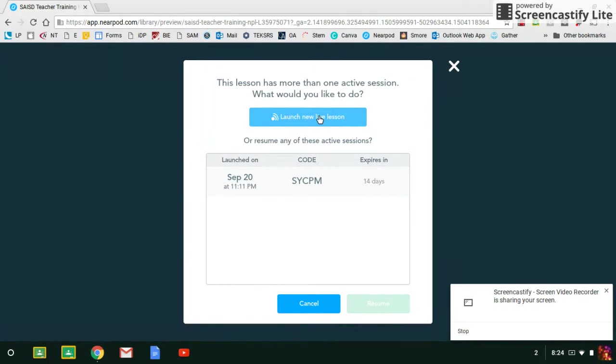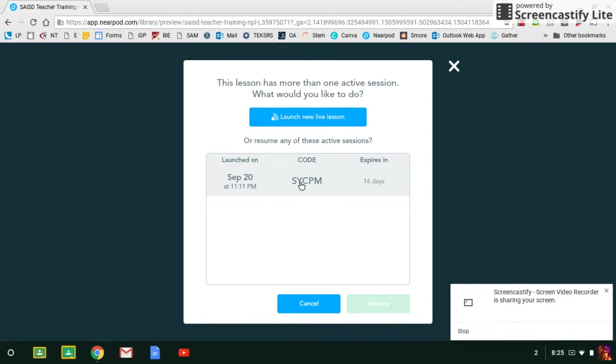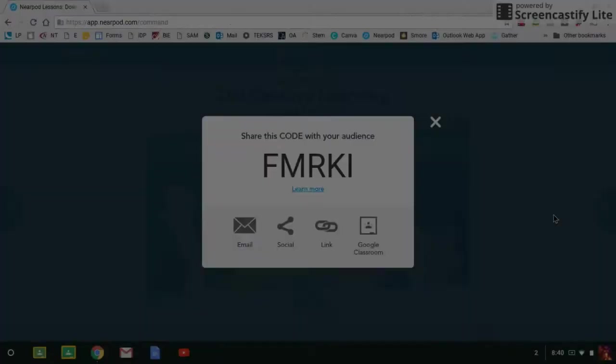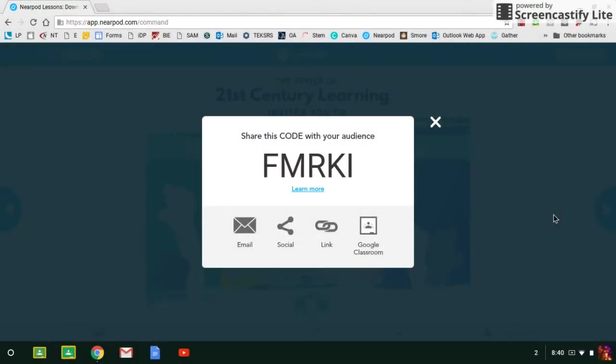So let's do Live Lesson and you will launch a new live session. Every time you launch a lesson, you can either use a code you've used before, but what that means is that everyone who is joining the lesson will show up in one report. Or you can launch a new live lesson to keep all of your data in separate reports. So I'm going to launch a new live lesson.